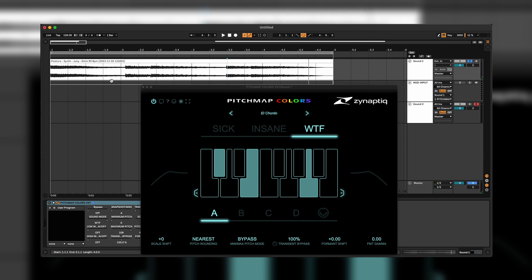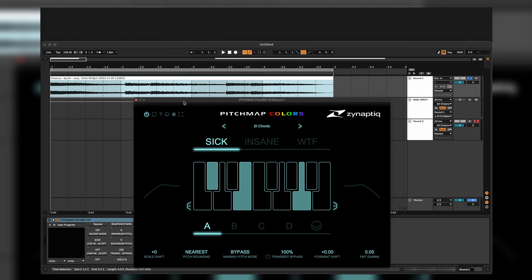Nice. Well, you can literally change the pitch of that sound with Pitchmap, or you could just go insane with the sound design. Let's get into it right now and see what the plugin can do.